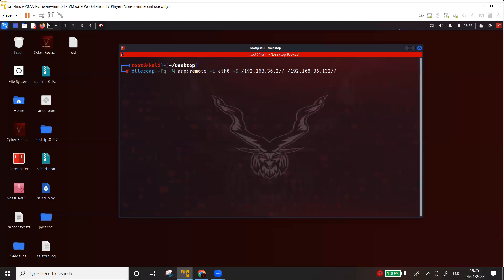Now hyphen capital M is for man-in-the-middle attack, MITM. We are launching ARP poisoning attack on remote connections. So hyphen I is for the interface. In our case, in my case, it's eth0 and most probably is going to be the same if you're running Kali.